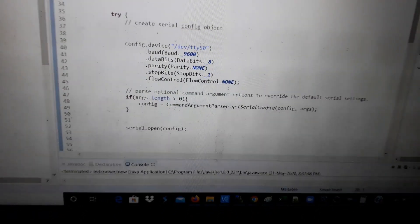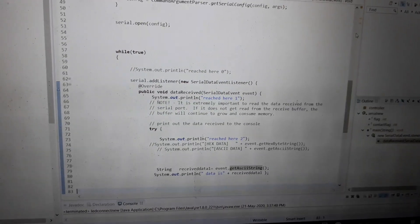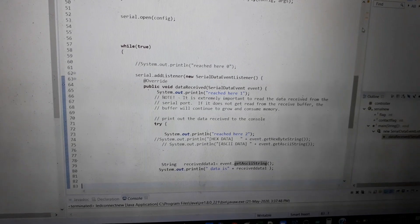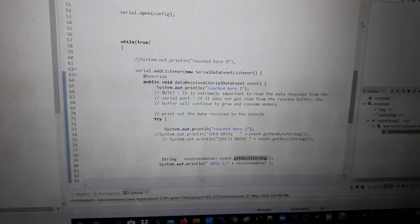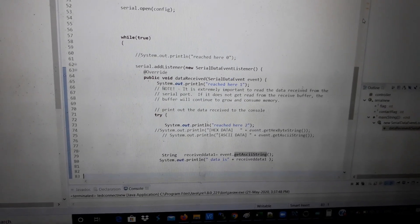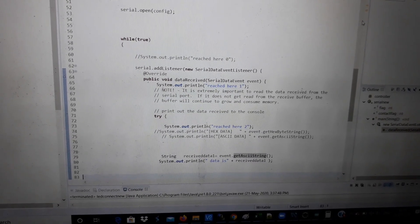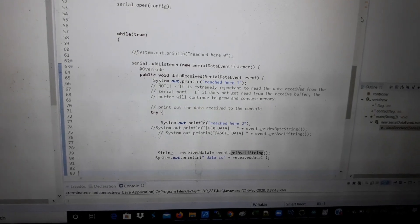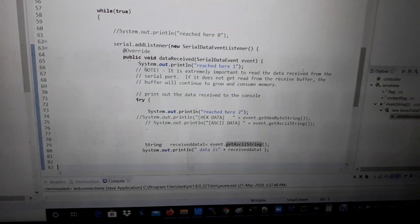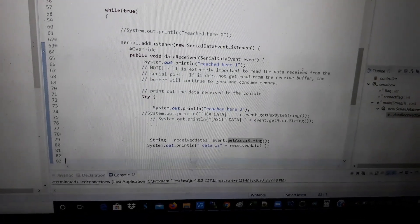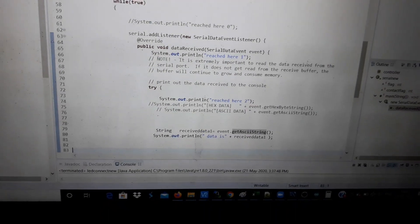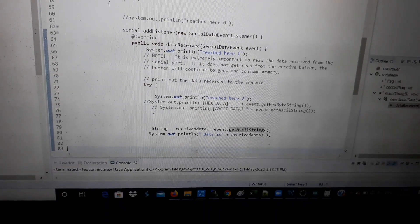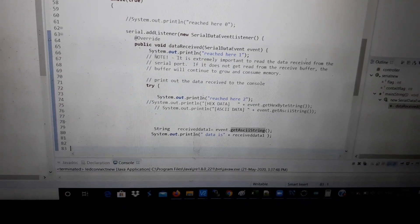There is a serial.addListener, so basically it triggers an event whenever it receives data and goes to the data received function.